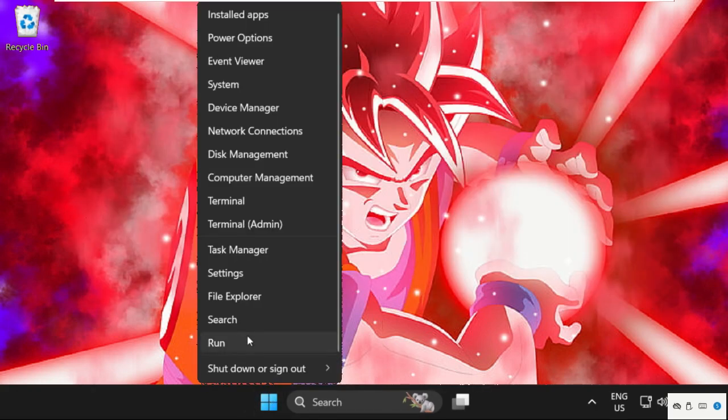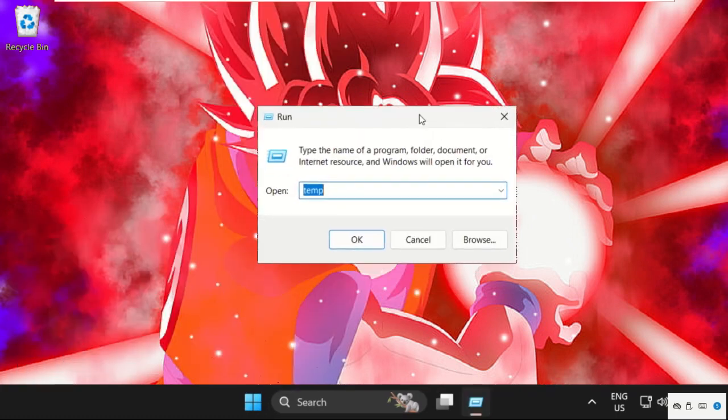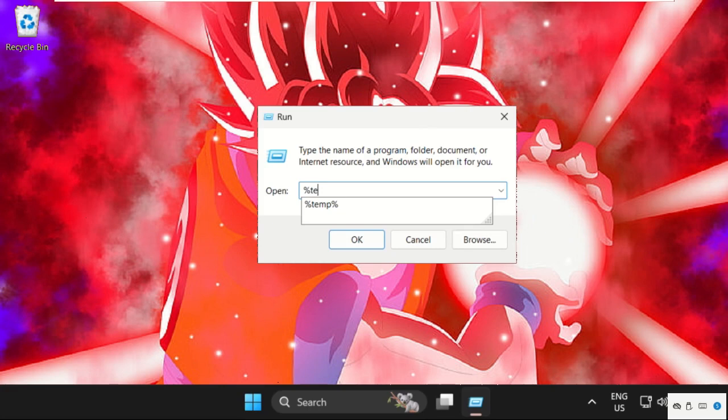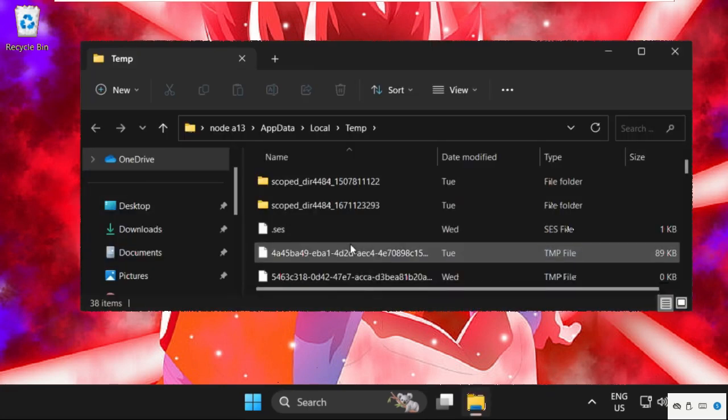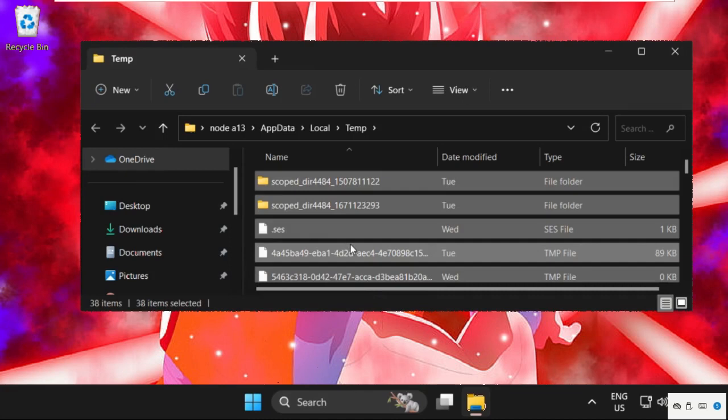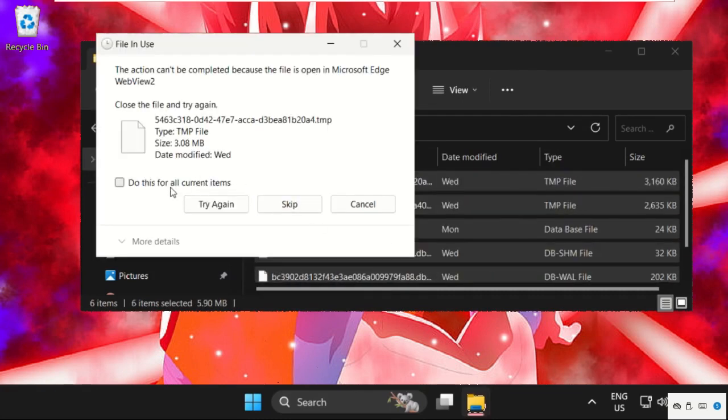Run by right-clicking and selecting Run. Now type %temp% and click OK. Select all these files, right-click on them, and select Delete. Delete some files and skip other files. Close this window.